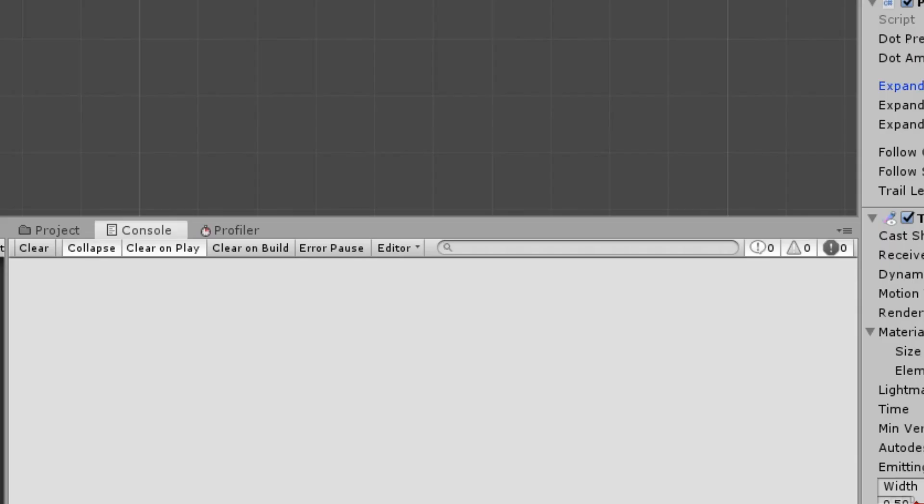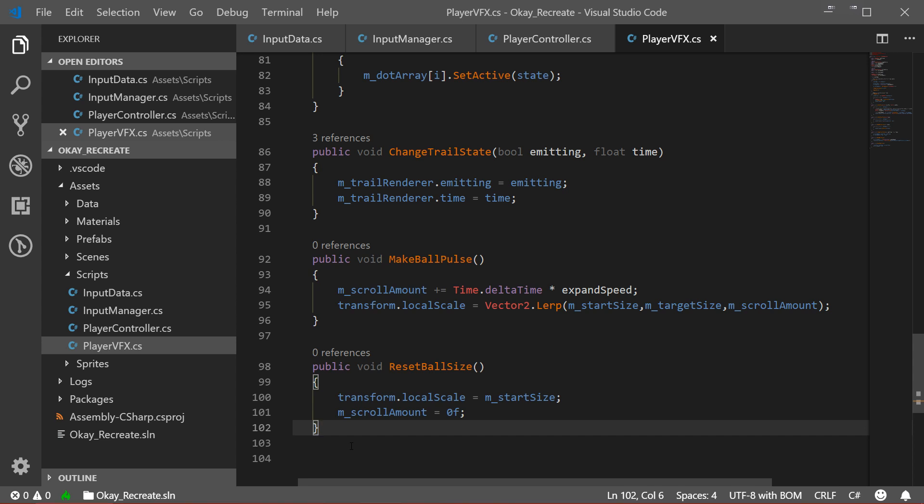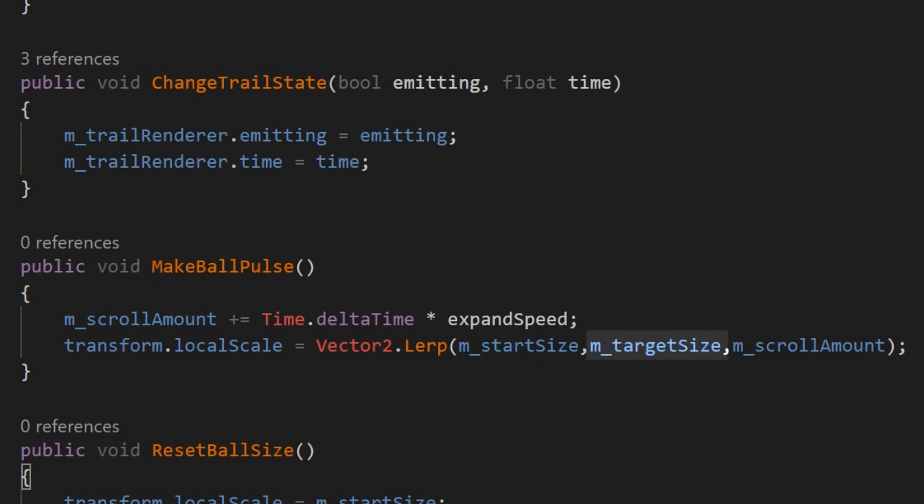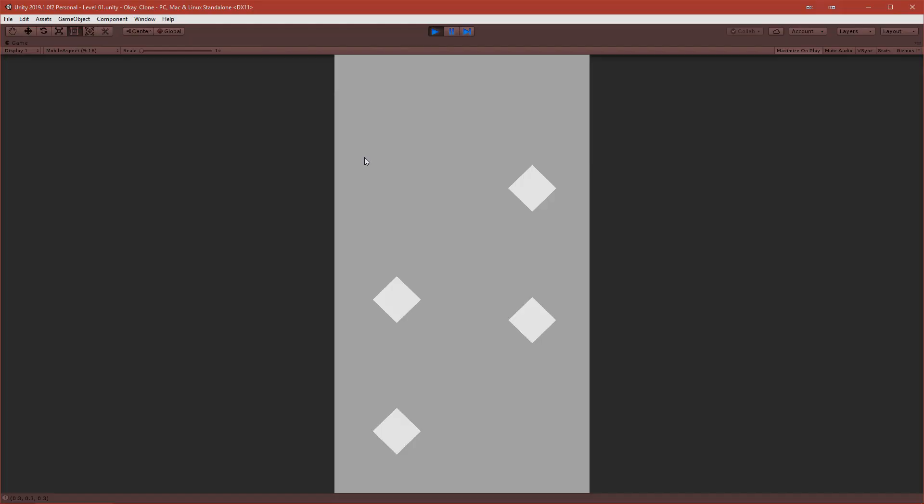Again, I used the lerp function that basically lerps from the two sizes that I specified at the beginning, so from the initial size to the target size, and it will basically loop back and forth like a ping pong.